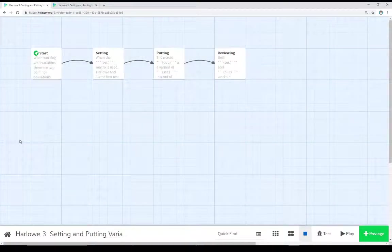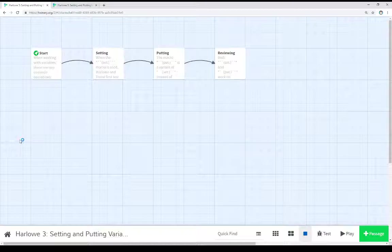Welcome to a tutorial video on Twine 2.3. In this video I'm going to talk about setting and putting variables in Harlow 3.